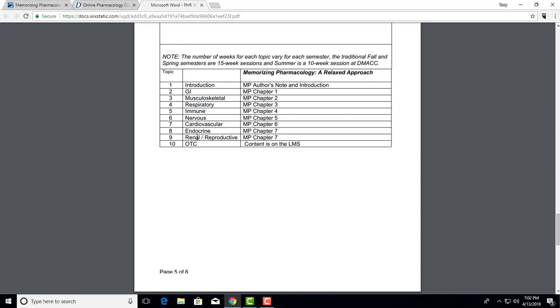We'll go through the seven major classifications: GI, musculoskeletal, respiratory, immune, nervous, cardiovascular, endocrine, renal reproductive, and then OTC. It's actually eight.